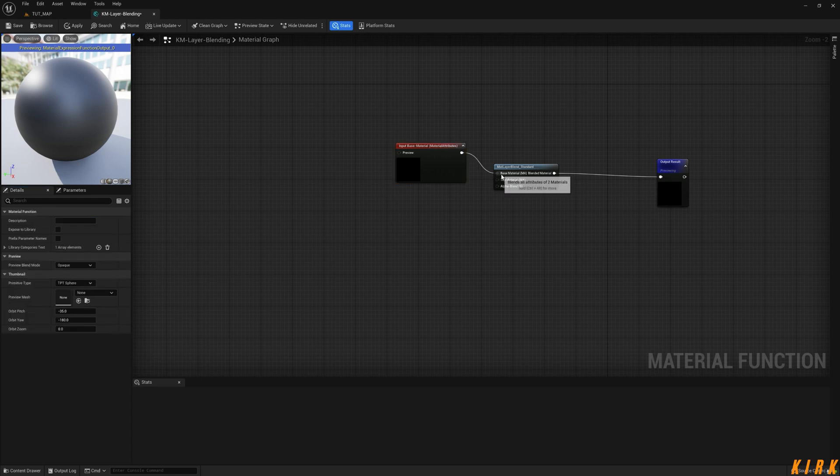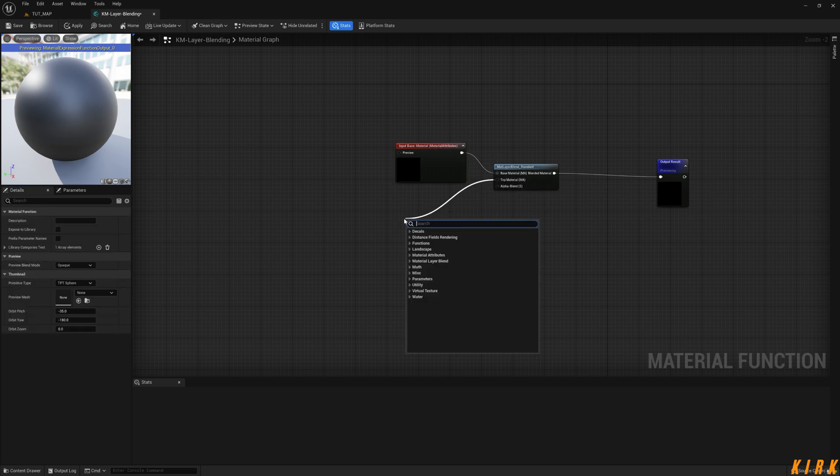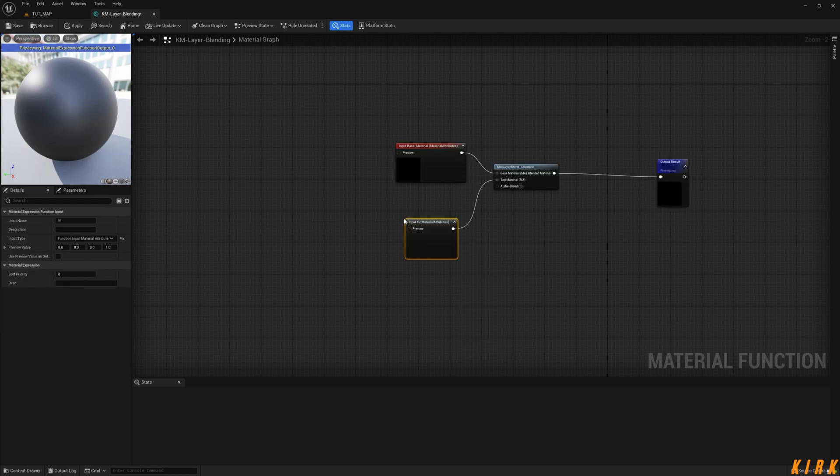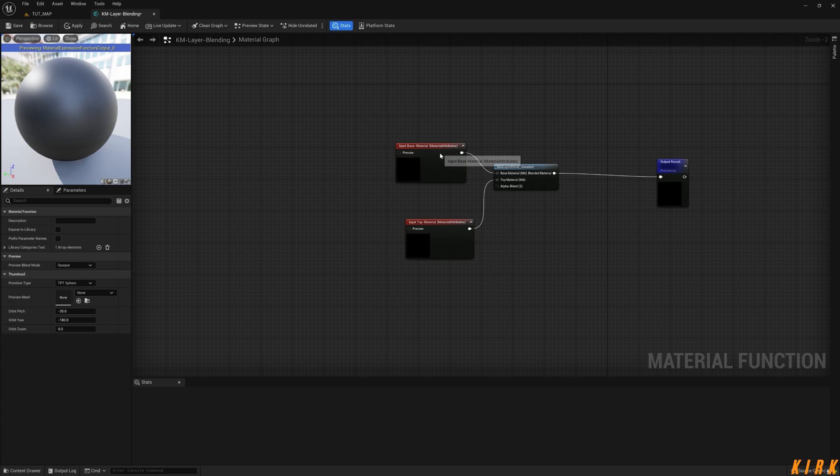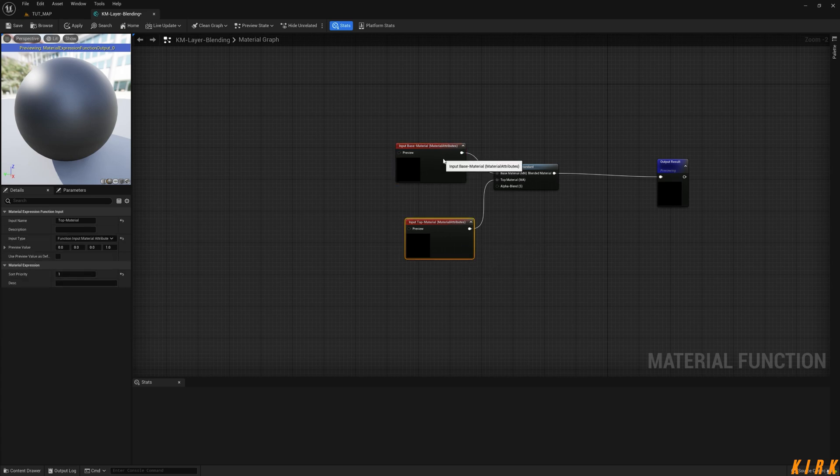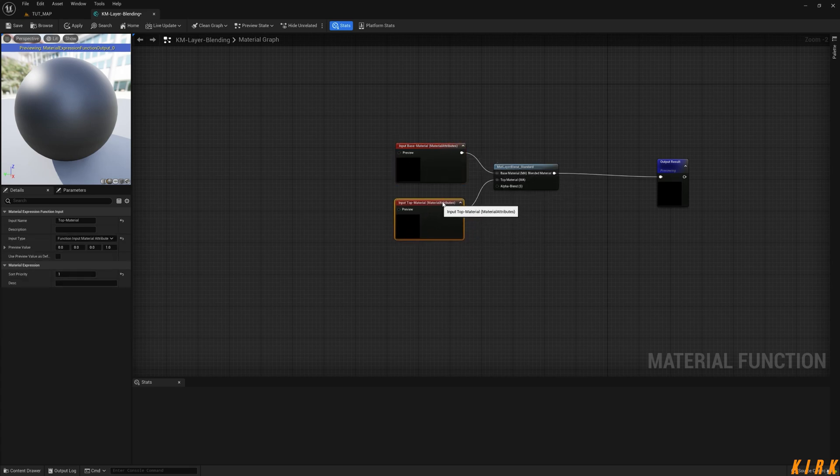And we're going to drag off this one, type input, and we're going to call this top material. And this is going to be a set priority one, so this is zero, this is one, so that'll be at the top like this and this will be just below it.